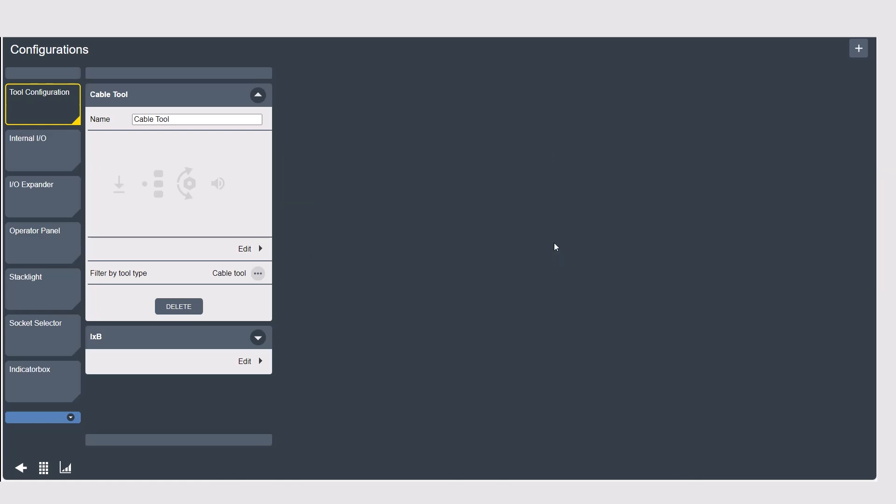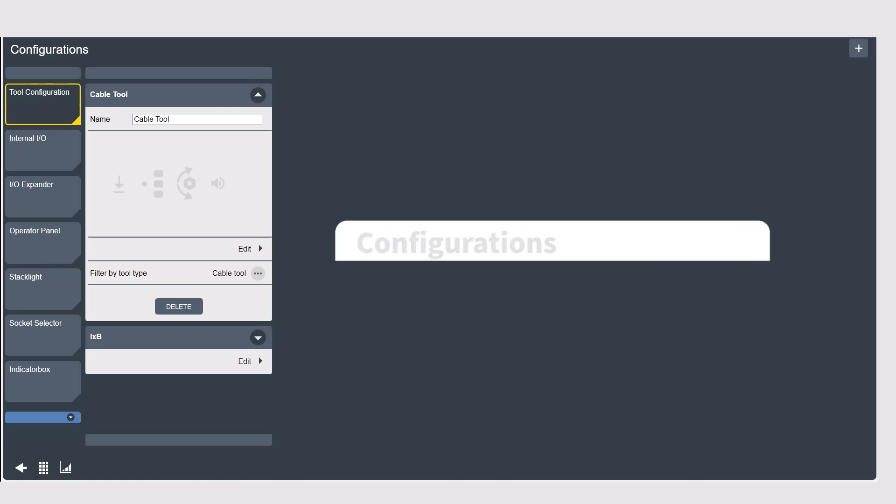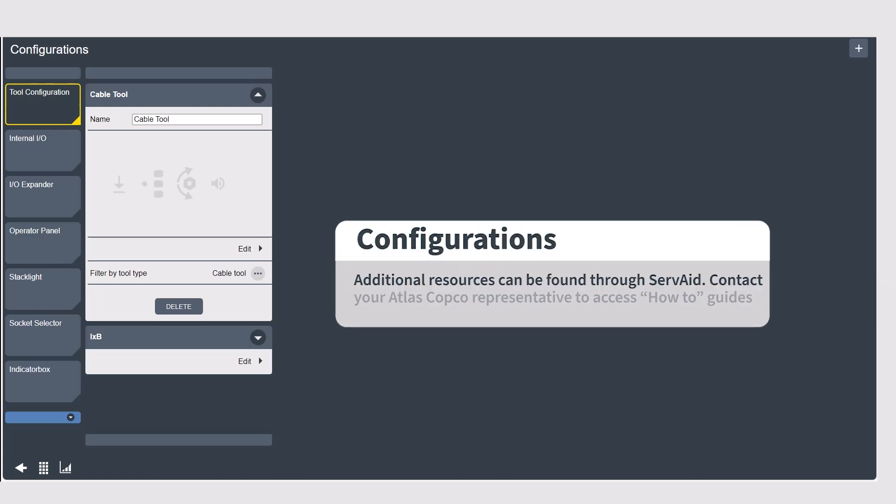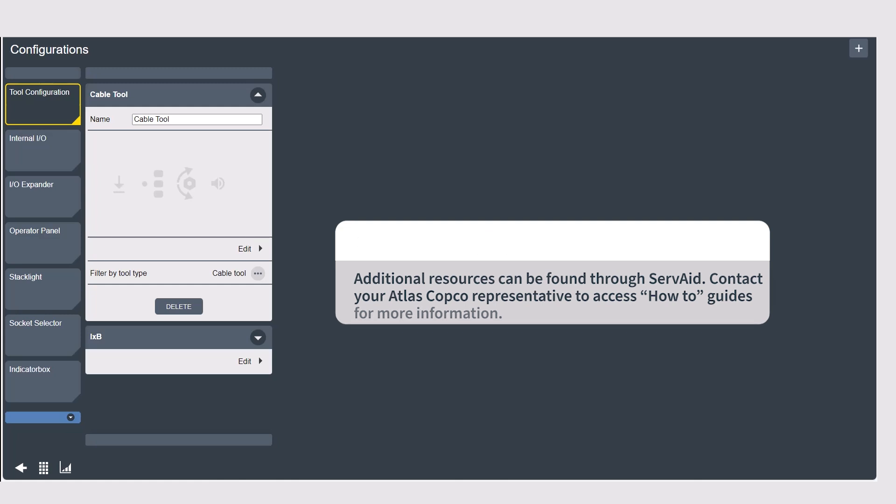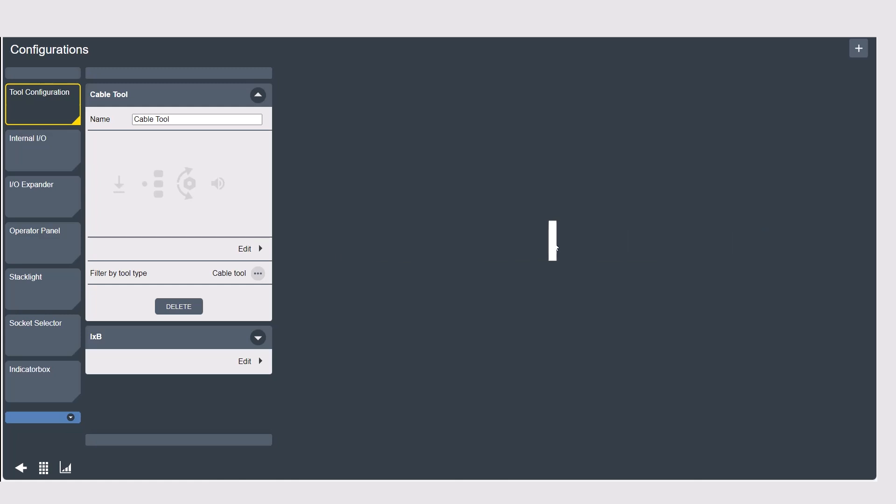The principles of the configurations are similar so I'm confident that you'll get the hang of it quickly based on my example but we do have how-to guides available for a more detailed explanation of each type of accessory and the configuration option. Please reach out to your Atlas Copco representative for copies of these guides or if you have further questions.